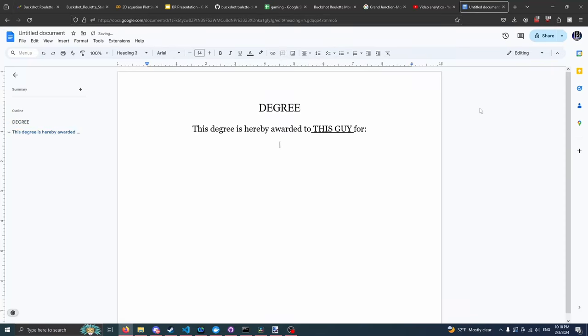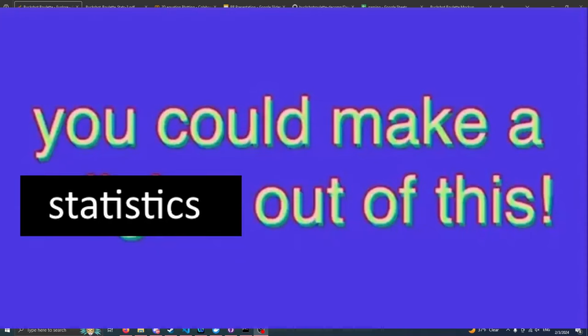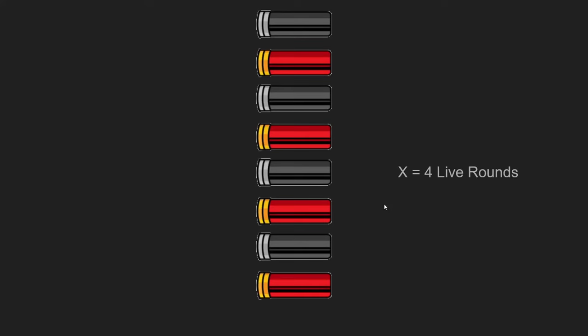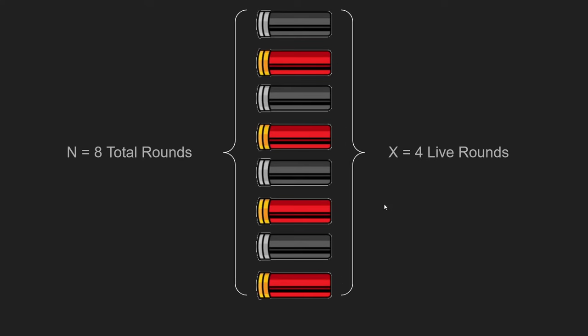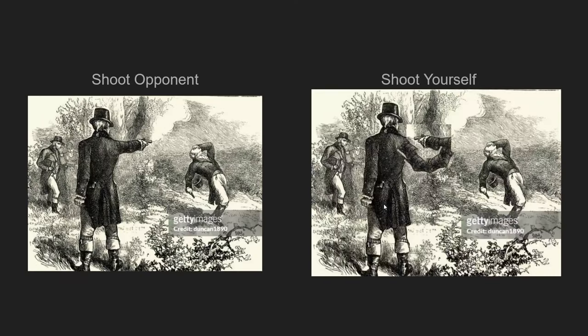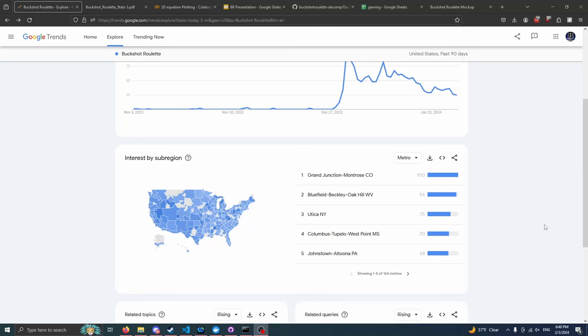My background is in data science and statistics and all that fun stuff, so I immediately look at this game and I'm thinking you could do statistics about this, because ultimately it's a pretty simple situation. You've got X number of live bullets and N bullets total in the shotgun. Figure out who you're gonna shoot, the opponent or yourself. There's some interesting dynamics, especially when you get to the items.